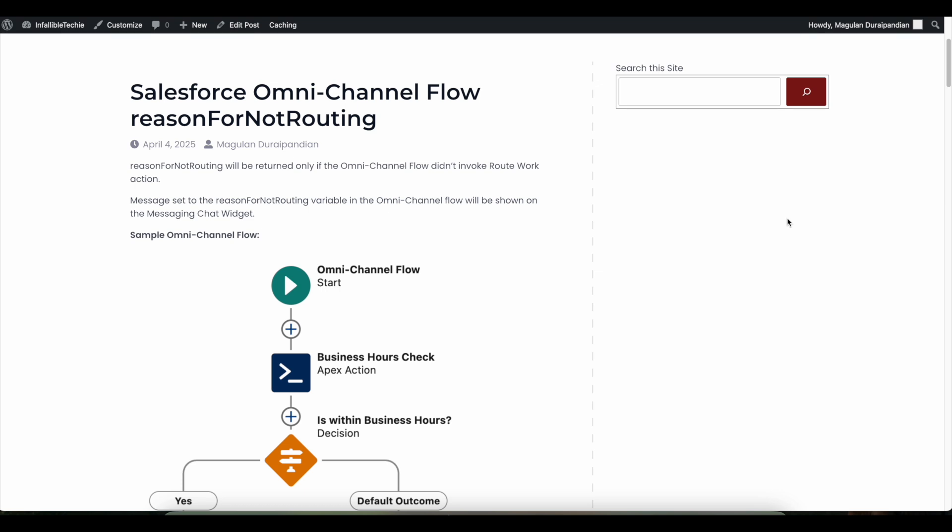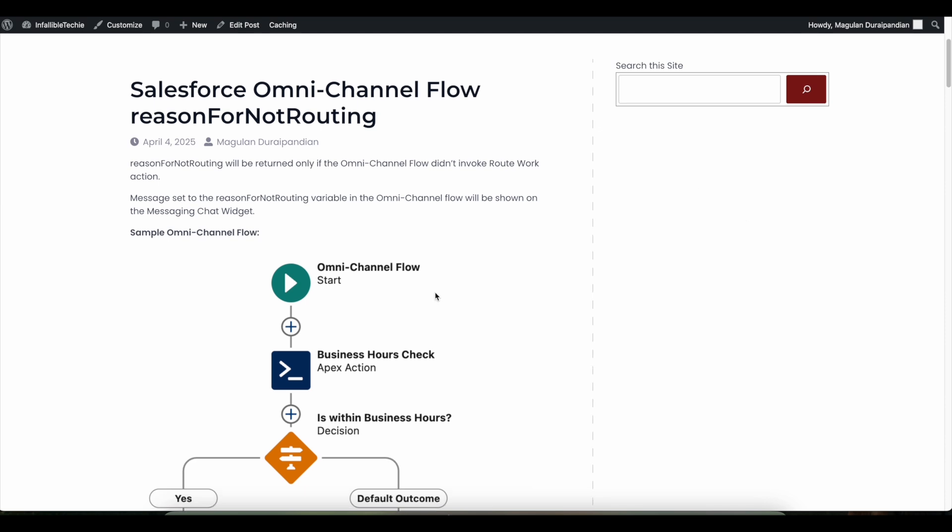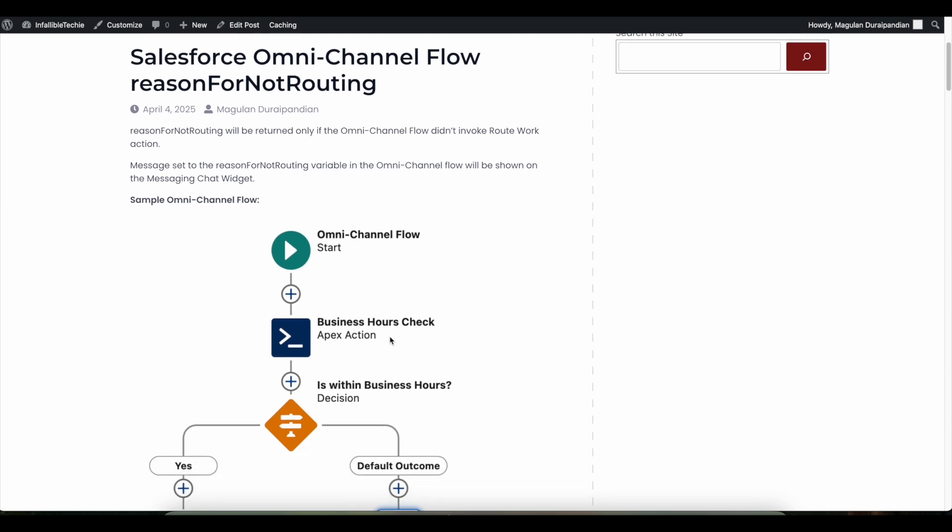If that particular route work is not invoked, then we can inform the messaging for web client saying that due to the decision whatever we have done in the omni-channel flow based on the business use case, the route work didn't happen and this is the message that will be displayed on the messaging for web client.